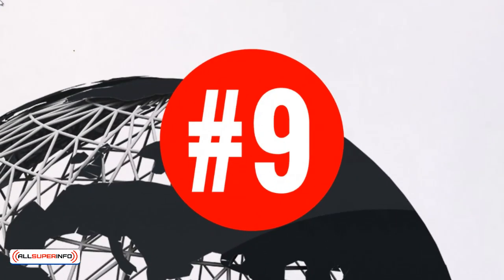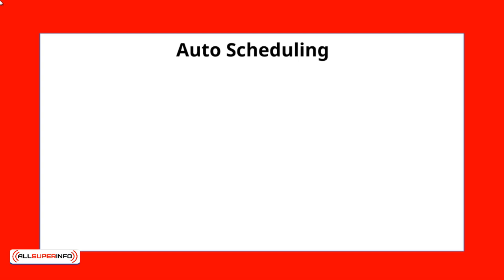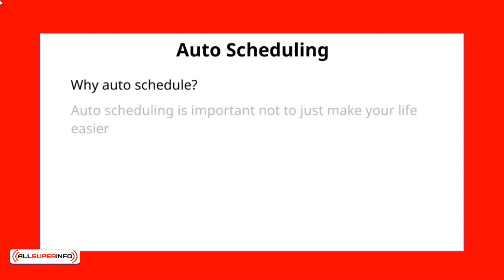Hello and welcome to video number nine. We're going to talk about auto-scheduling your content. Now, here's why you want to auto-schedule your content.